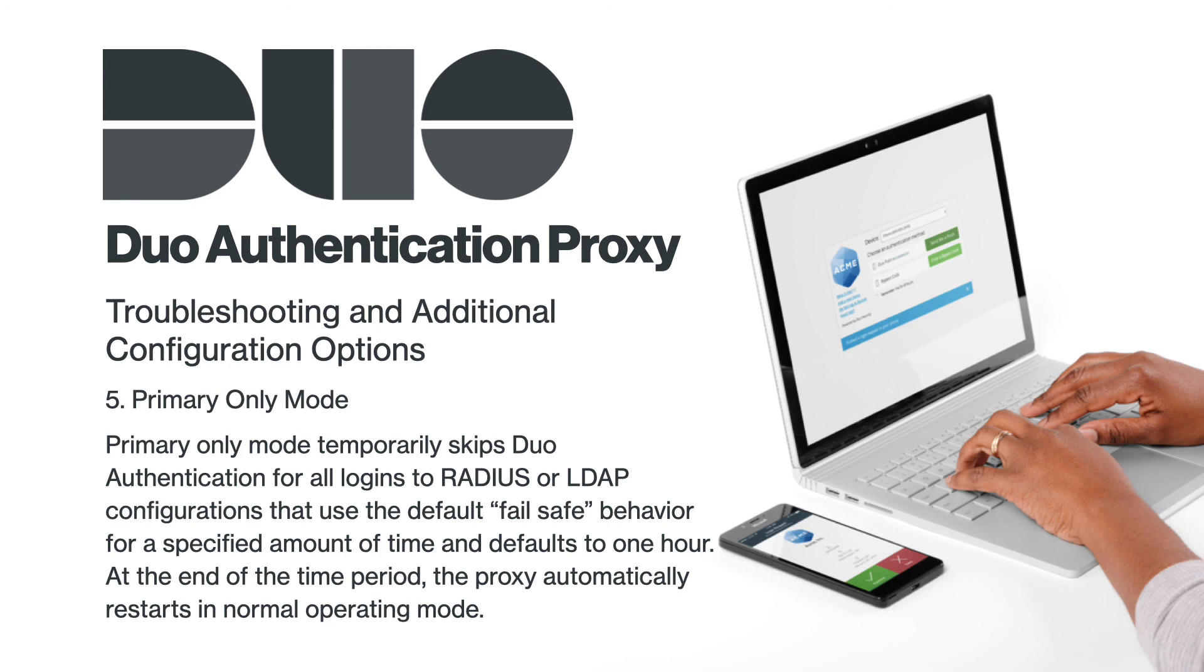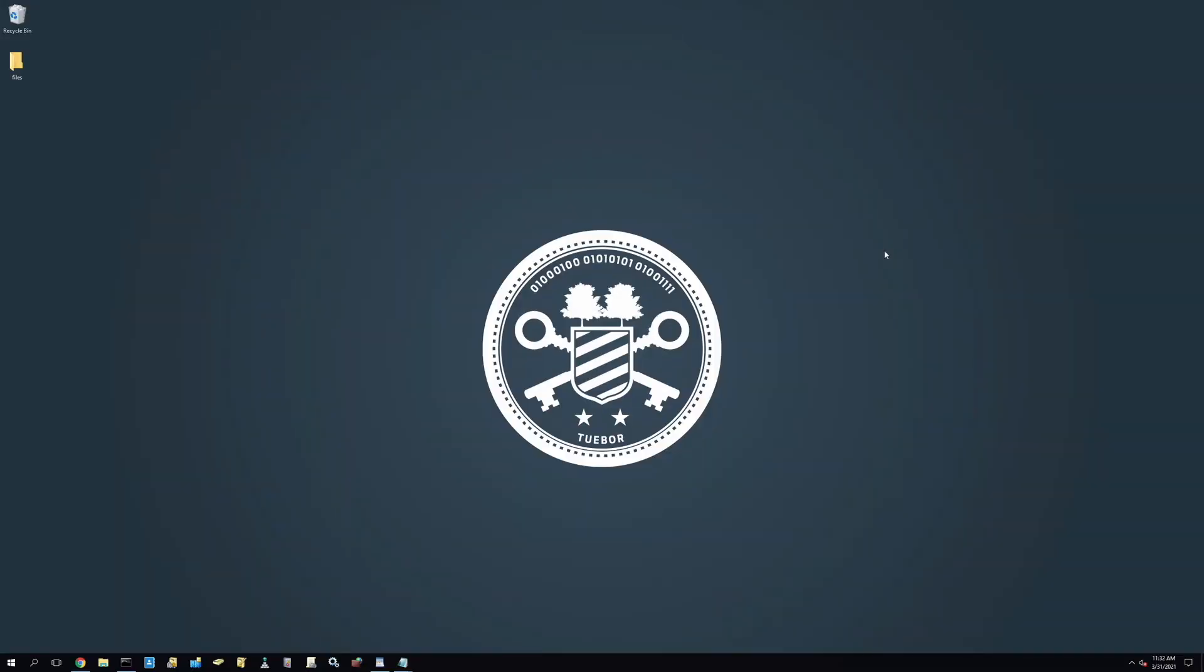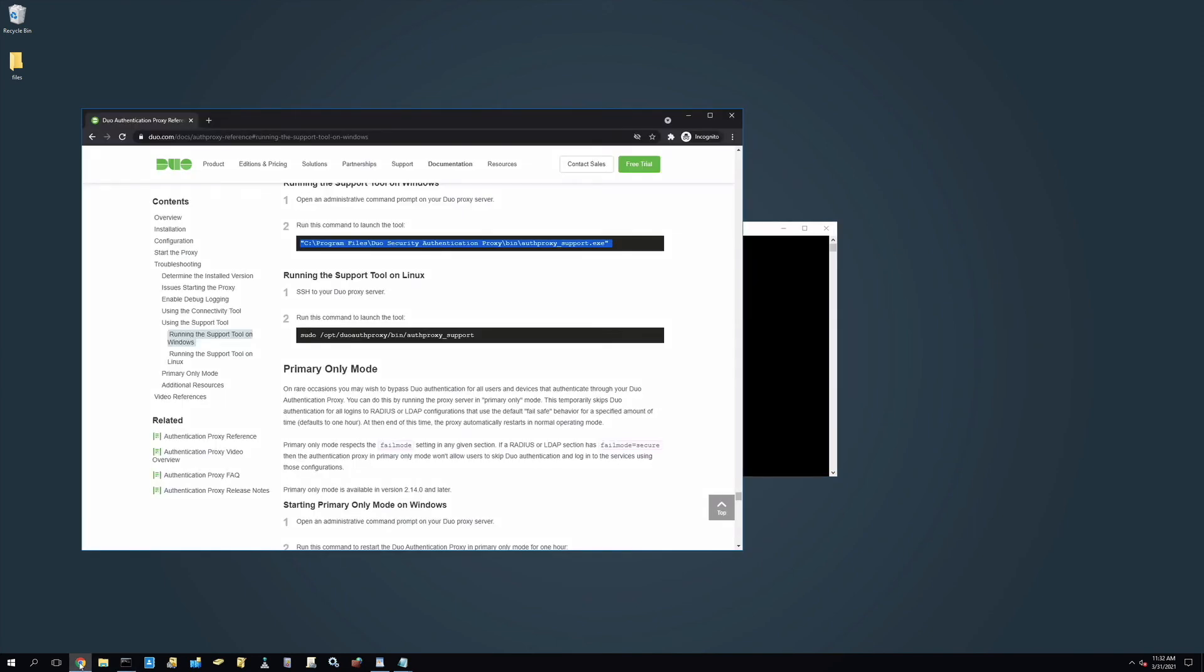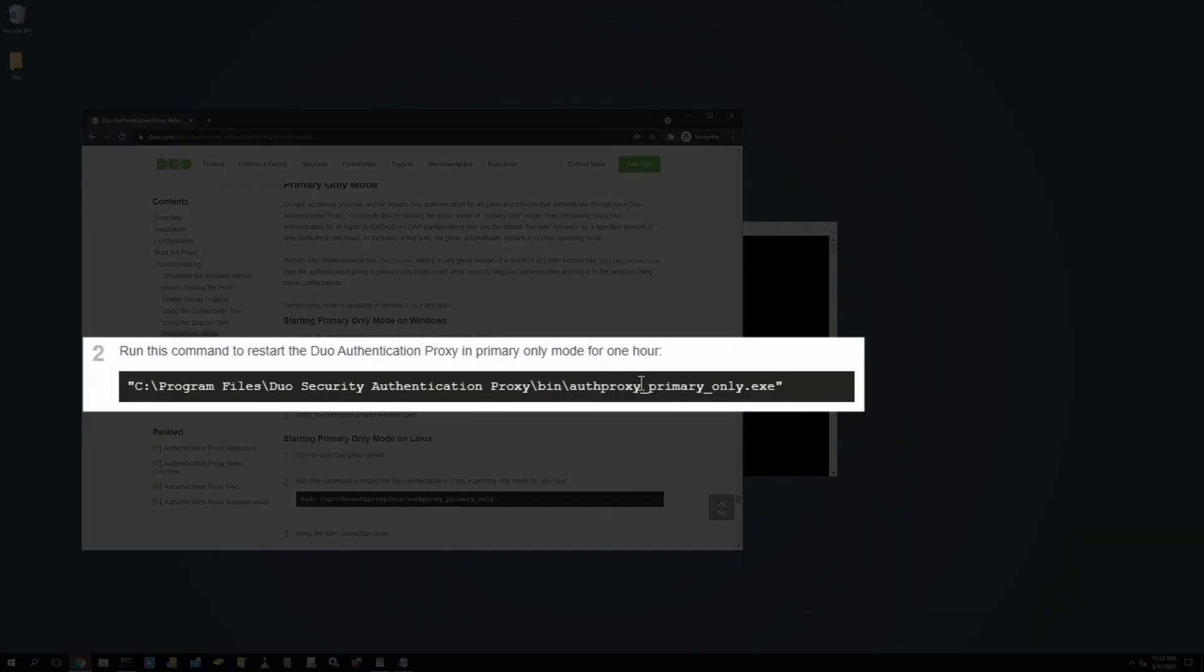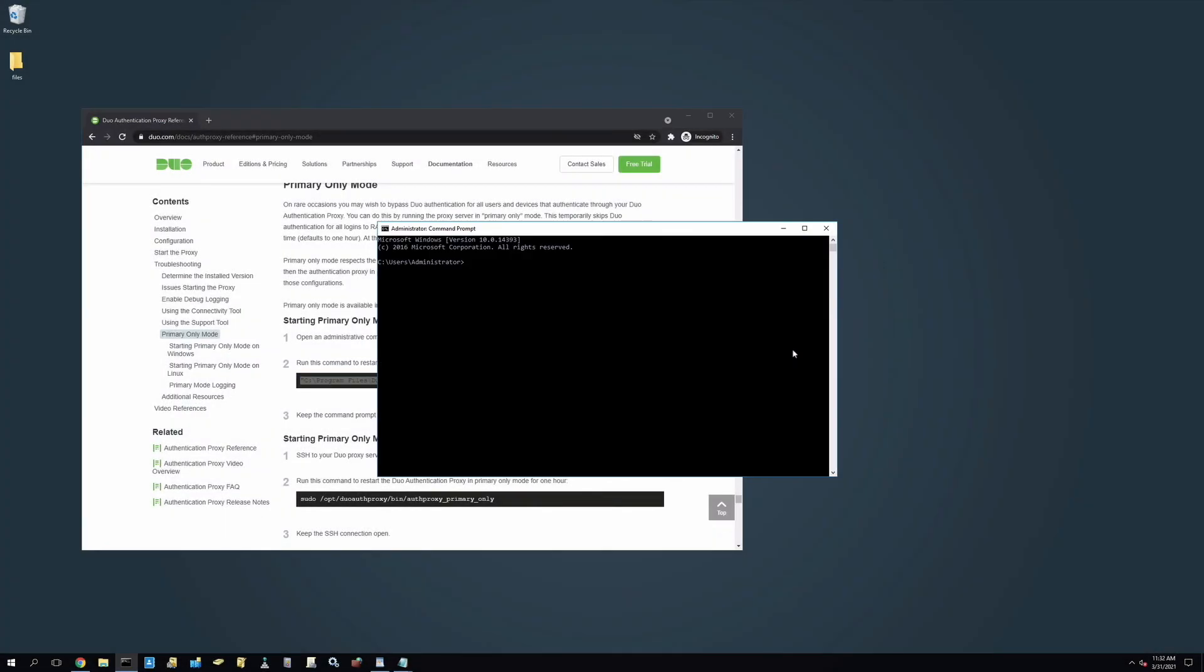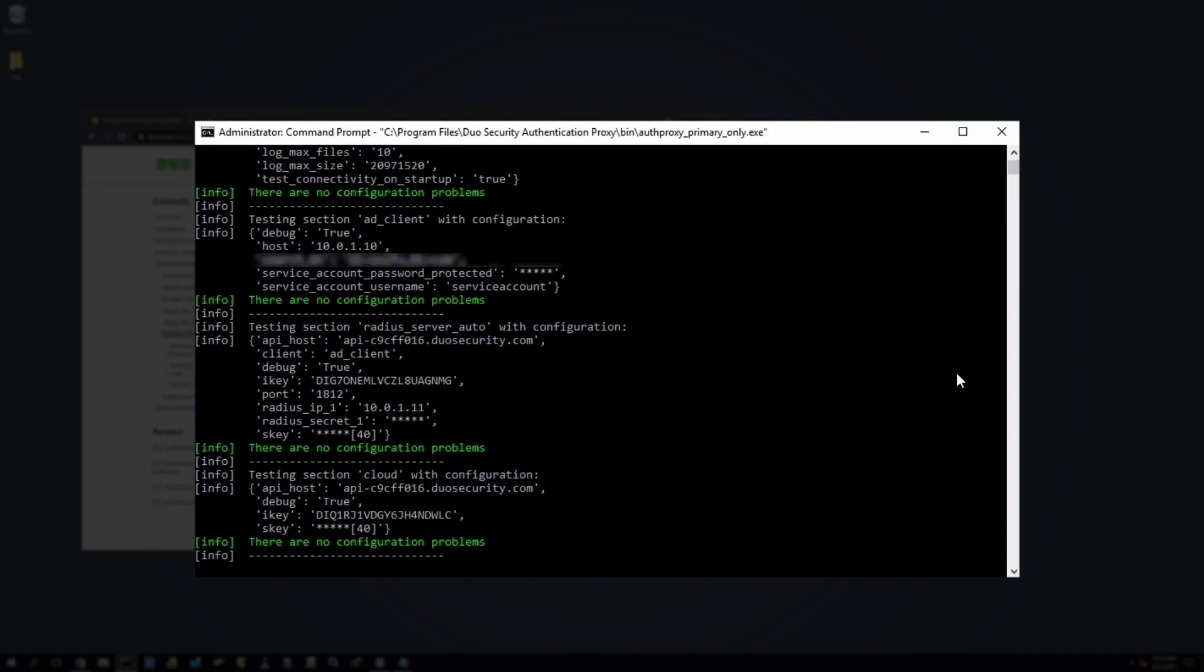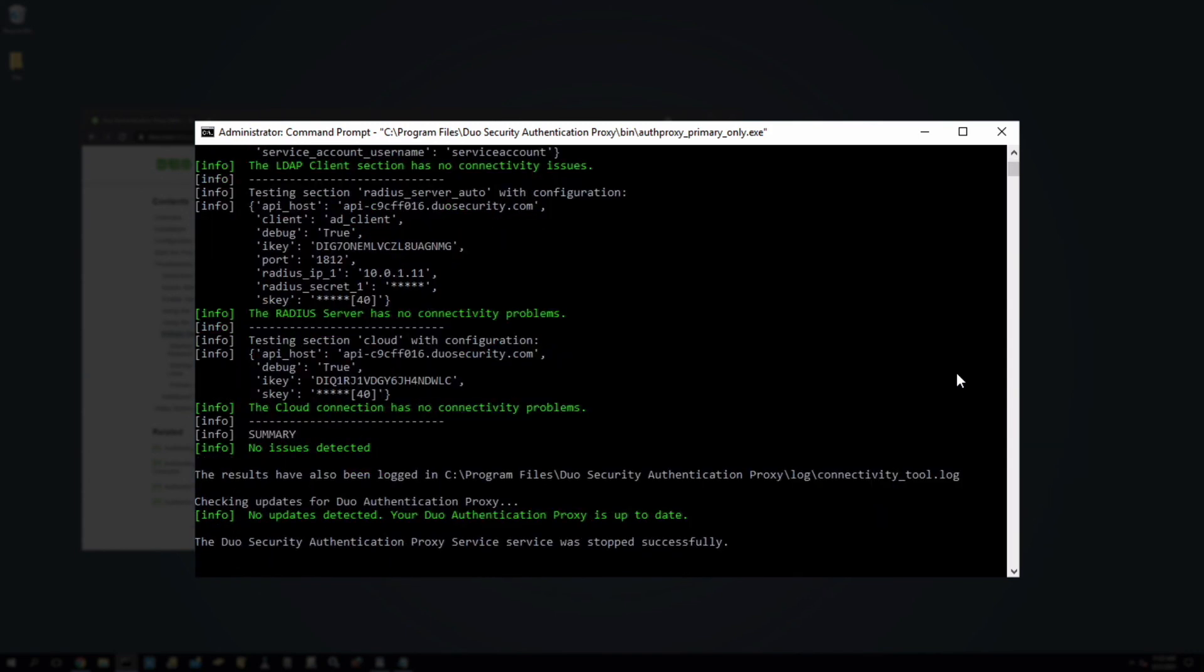To run primary only mode on Windows, open an administrator command prompt and copy and run the following executable command from the primary only mode section of the documentation. This command will restart the Duo authentication proxy in primary only mode for one hour. Then, keep the command prompt window open. After the hour, the proxy will automatically restart in normal operating mode.